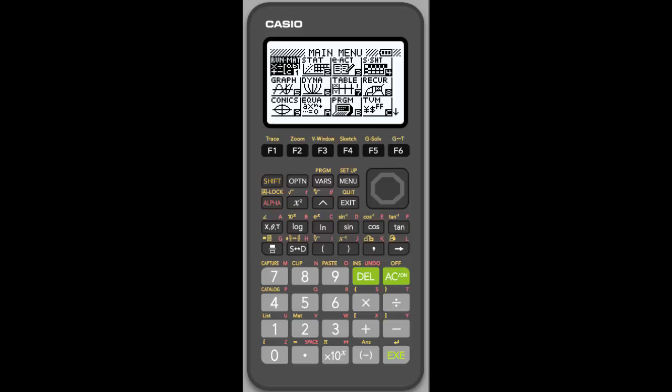Hi there. Welcome to the FX 9750 G3 new graphing calculator from Casio. And today we're going to focus on the probability simulator. This is an add-on app, free download. And there's another video on how to do that, how to download and add it to your calculator.